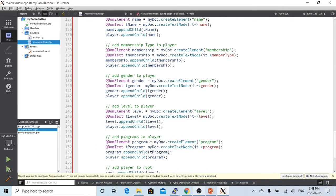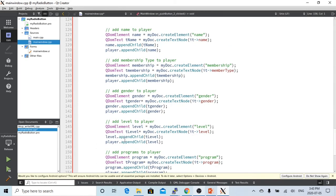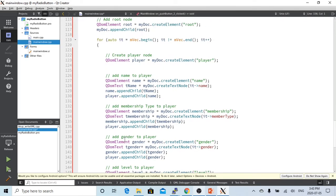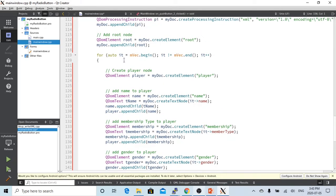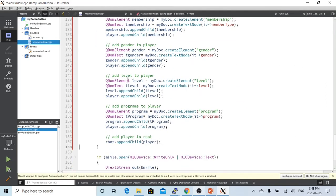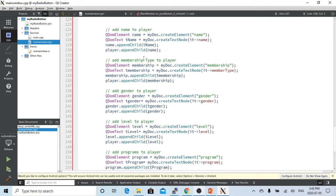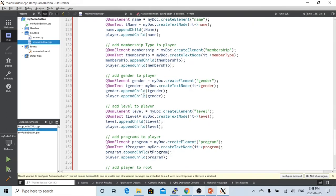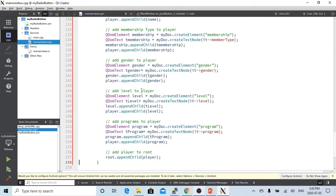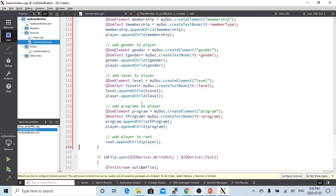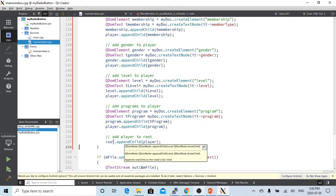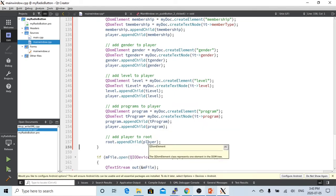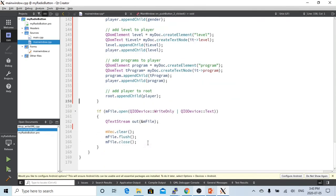What we are going to do is add this player to our root. So our root has the first player. And when we loop into the second vector, we do the same thing. We create a second player. We add a name, membership type, player's gender, player's level, and the player's program sign. And then we add the second player to root. And after that, we're finished.